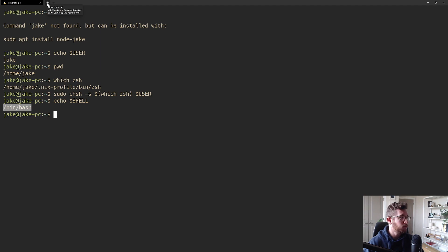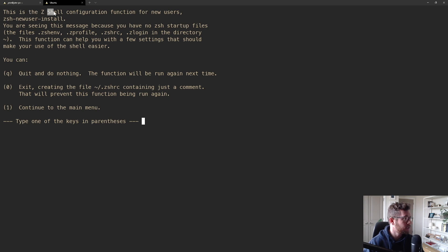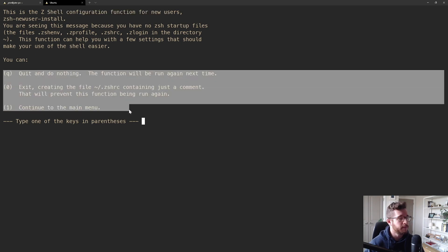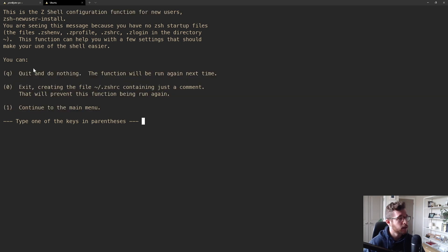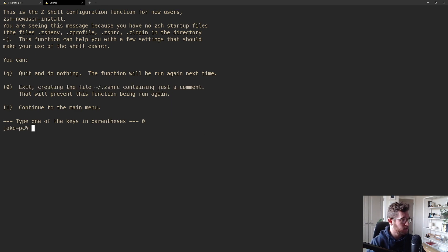Nothing appears to happen immediately — the change takes effect next time you initialize a terminal session. If I echo $SHELL I'm still in bash, but if I open a new tab in Windows Terminal, we have zsh. I get a prompt about having no zsh configuration file in my home directory, with three options. I'll type zero to let the shell create a new .zshrc file.